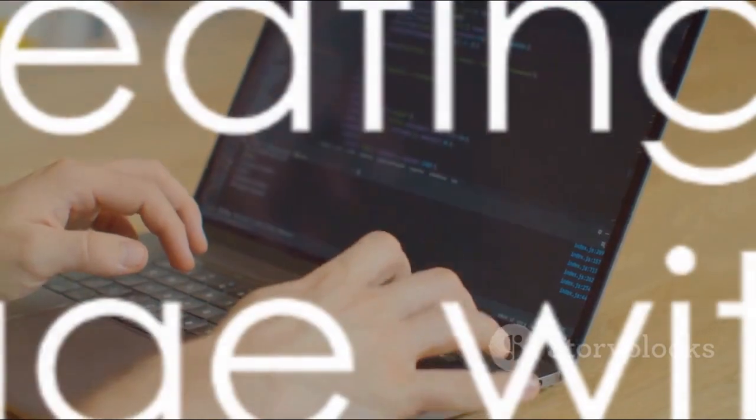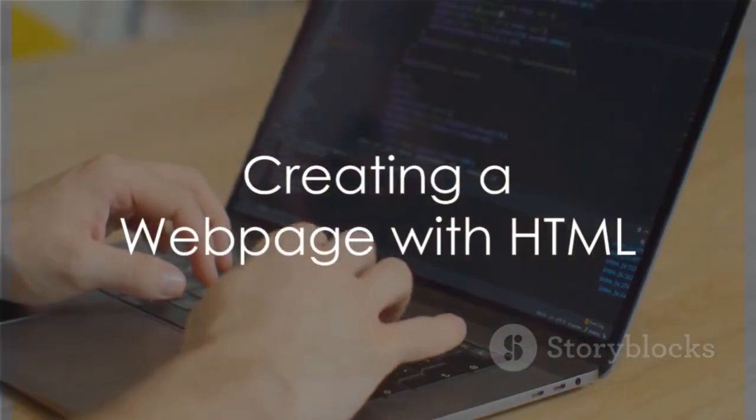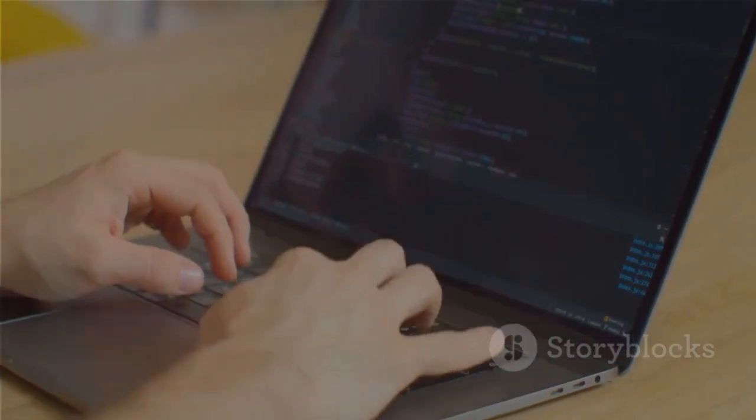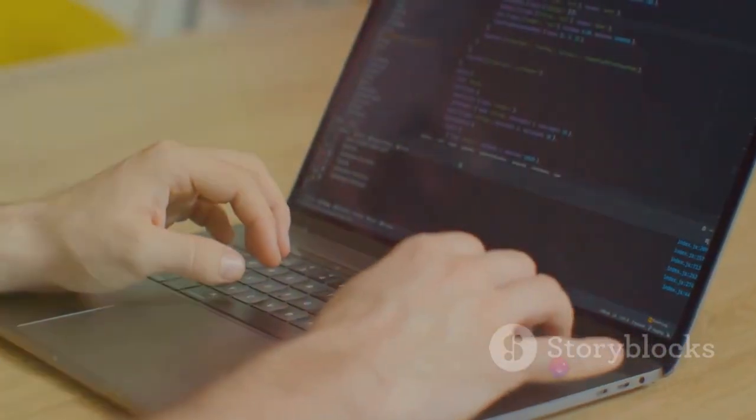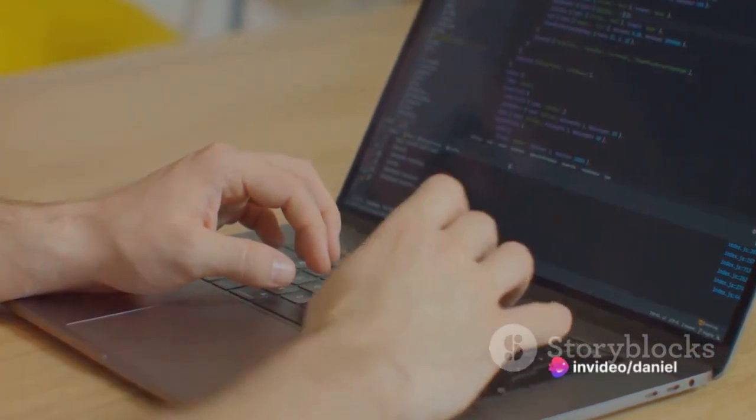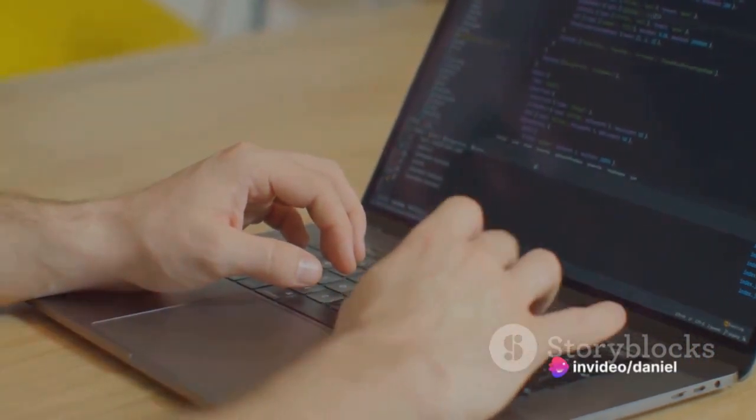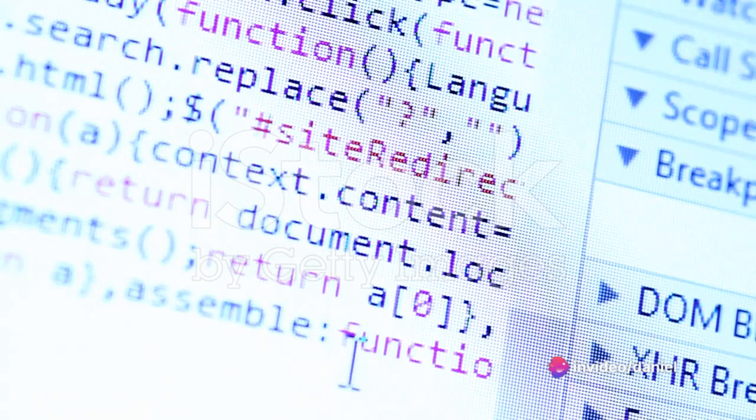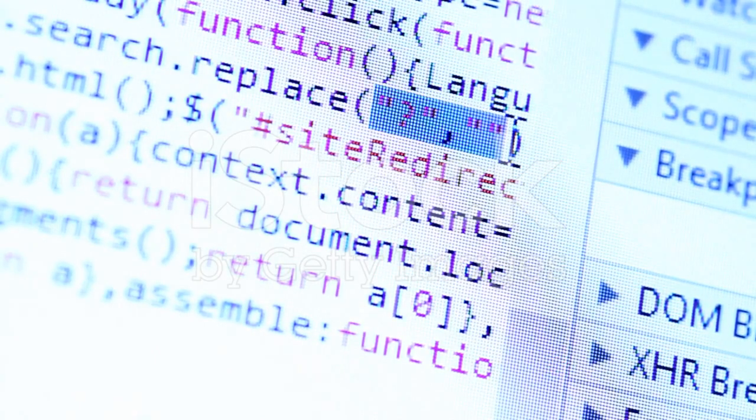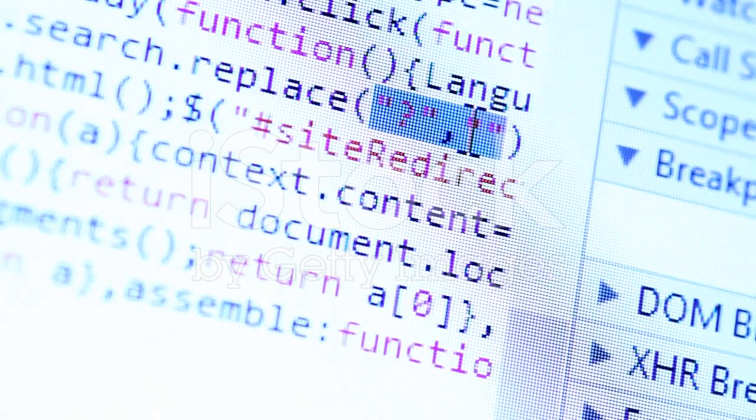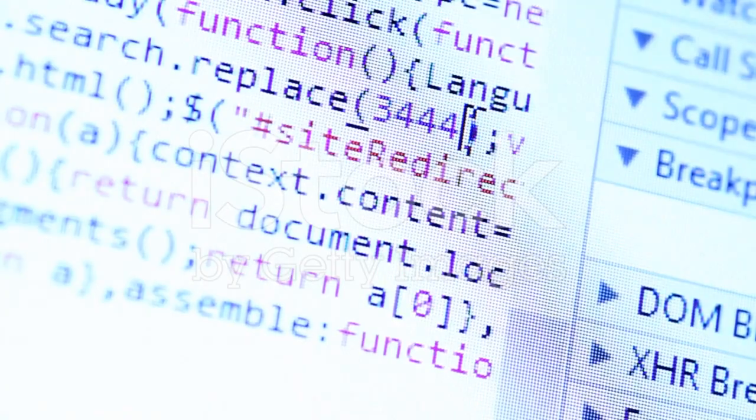To create a web page using HTML, the first thing you need is a text editor. Any basic text editor will do, whether it's Notepad on Windows or TextEdit on Mac. Start by creating a new file and saving it with a HTML extension. This tells your computer that you're working on a HTML document.